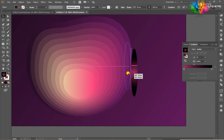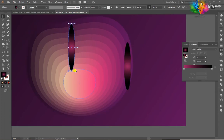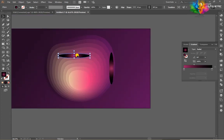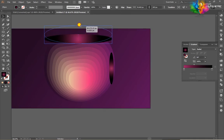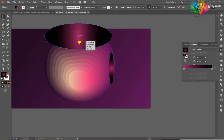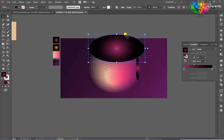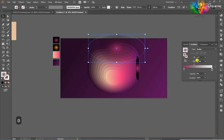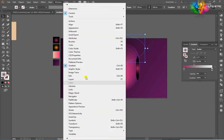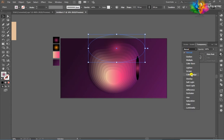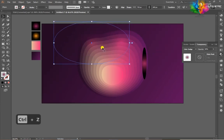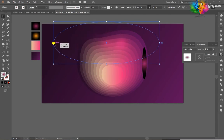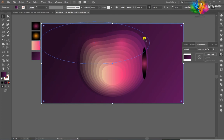Duplicate this. After that, go to Transparency. If you don't see Transparency, go to the Window menu and click Transparency. Color off. After that, duplicate the shape and make a little triangle shape.